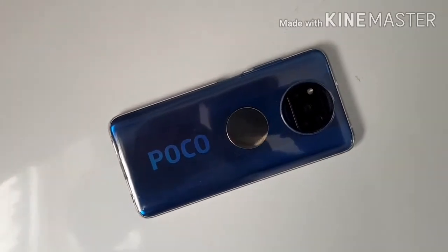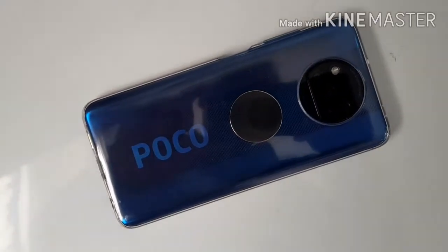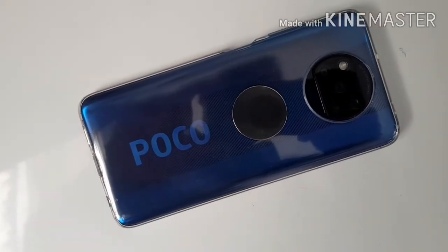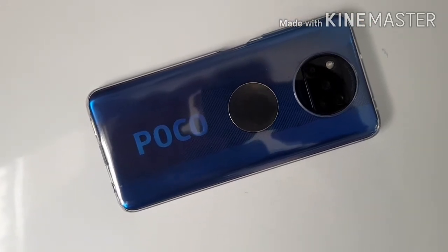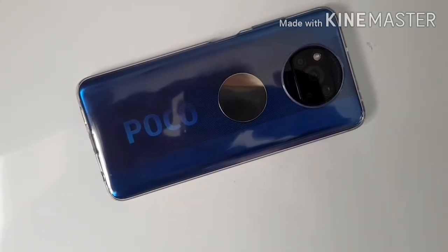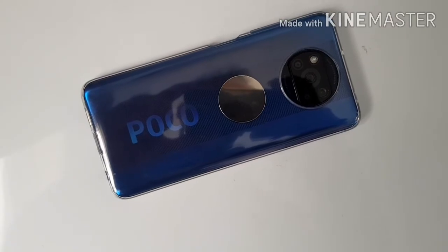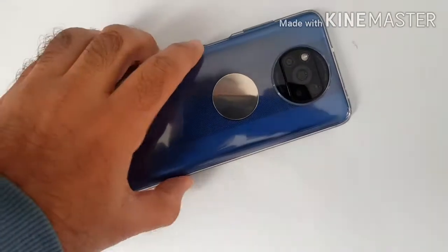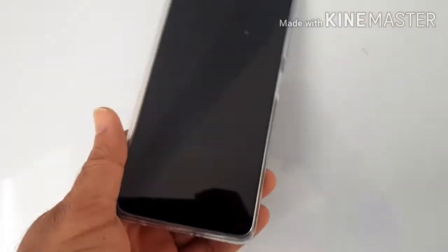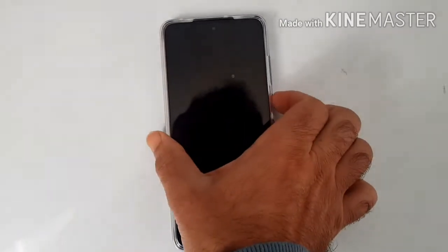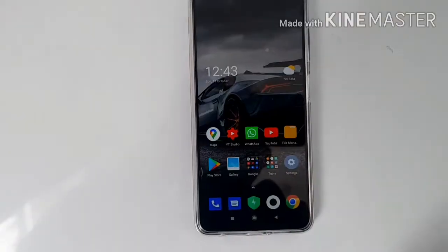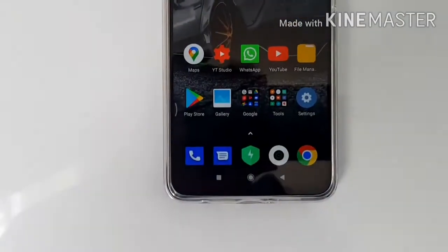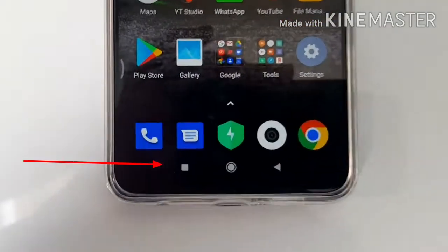In this video I'm going to show you how you can activate split screen on Poco X3, or you can use the same instructions for a Redmi Note 9 or Redmi Note 8, as long as it's running MIUI 12.0. Let's just do it — it's going to be a short and sweet video.